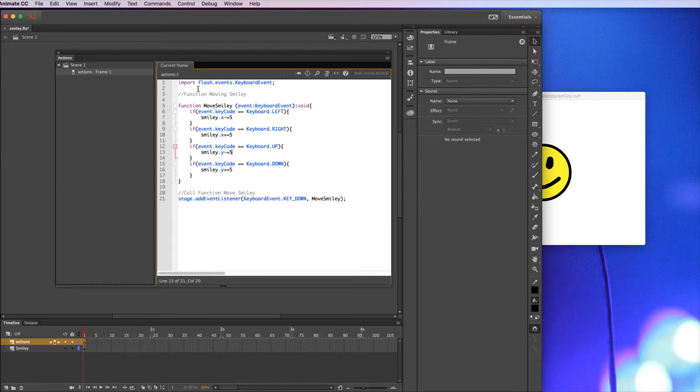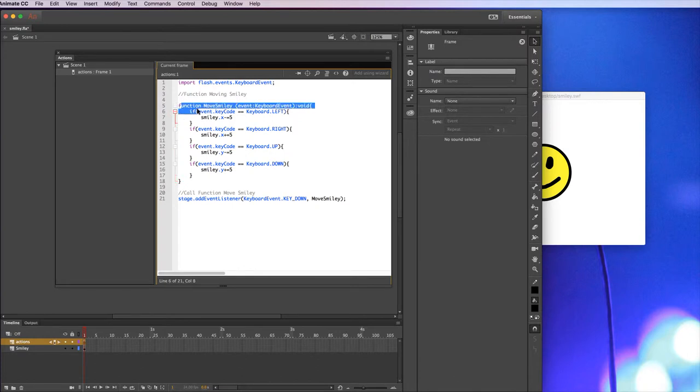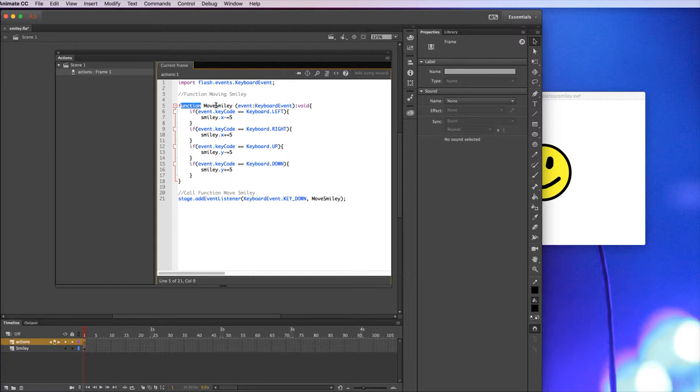The first line here will get created once you start typing this out. So you don't need to type this out, you can if you want, but it will just automatically add it in for you. It's a function, so a function is a bit of code that can get called. It won't do anything until it's called but it's a bit of code that you can call and reuse throughout your programming. The name of this function is move_smiley. It can be called whatever you want but in this particular case I'm calling it move_smiley.